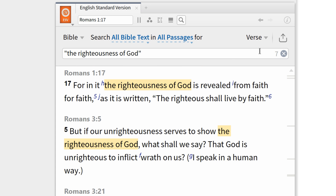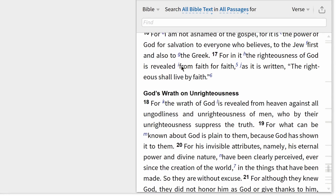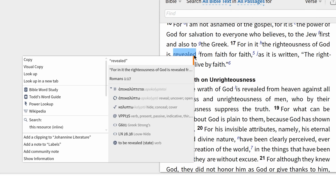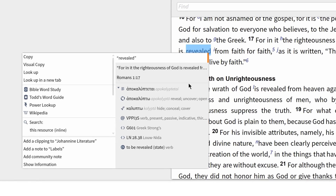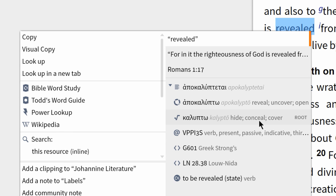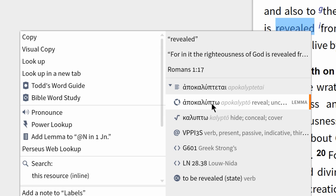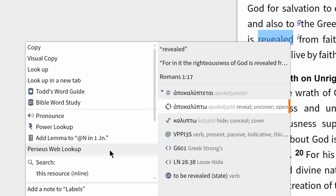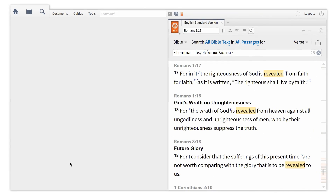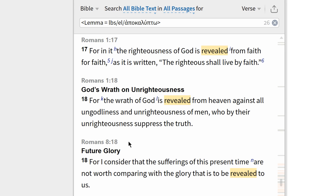Now I can do the same thing for a Greek or Hebrew word. For example, go back to Romans 1:17 and right-click the term 'revealed.' Now we can see the original language information behind this term: the manuscript form, the lemma form, the root form, and parsing information. I can select the lemma form, Apocalupto, then hit 'Search this resource' and find every occurrence of this Greek lemma in the New Testament. Notice that Paul uses this term twice within two verses in Romans 1.